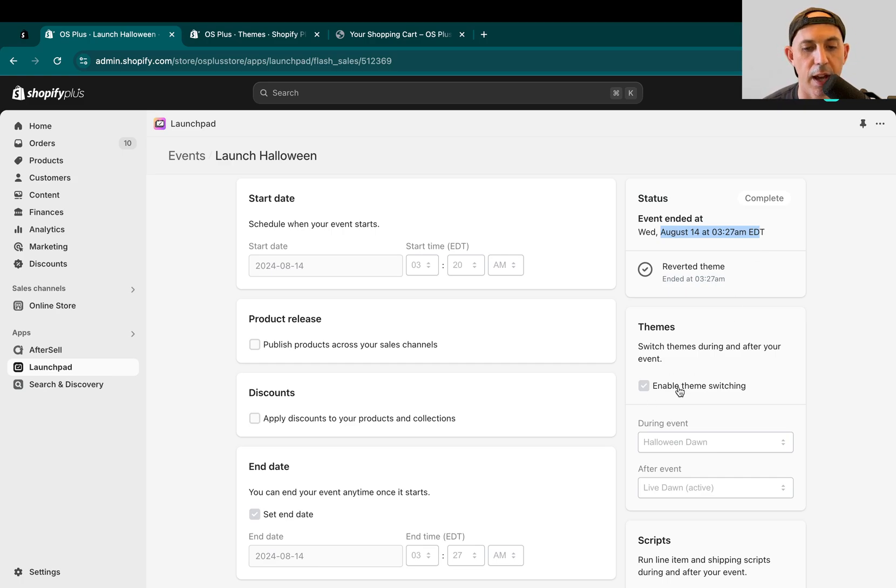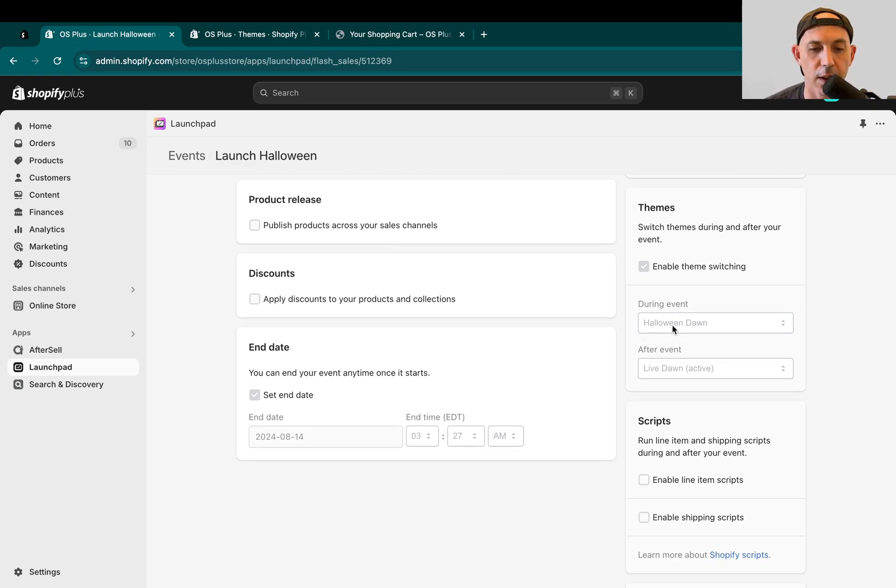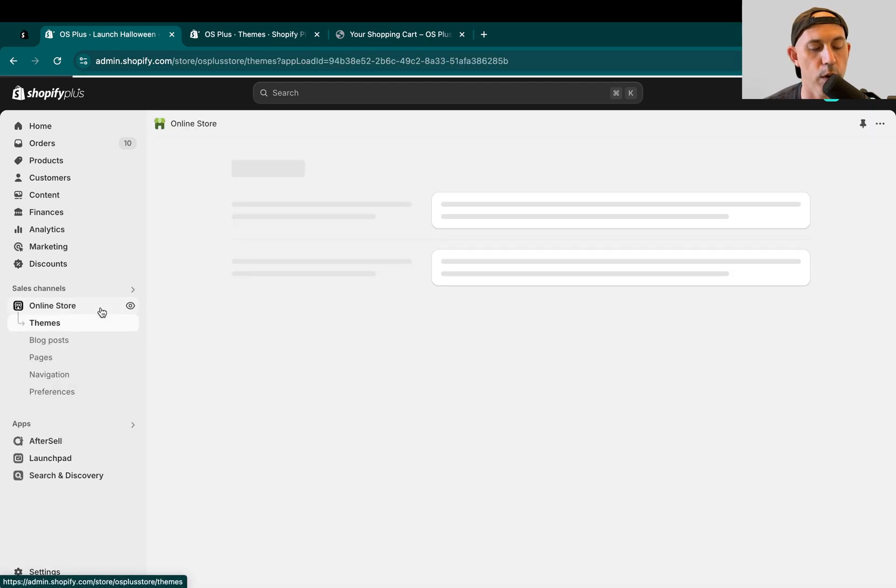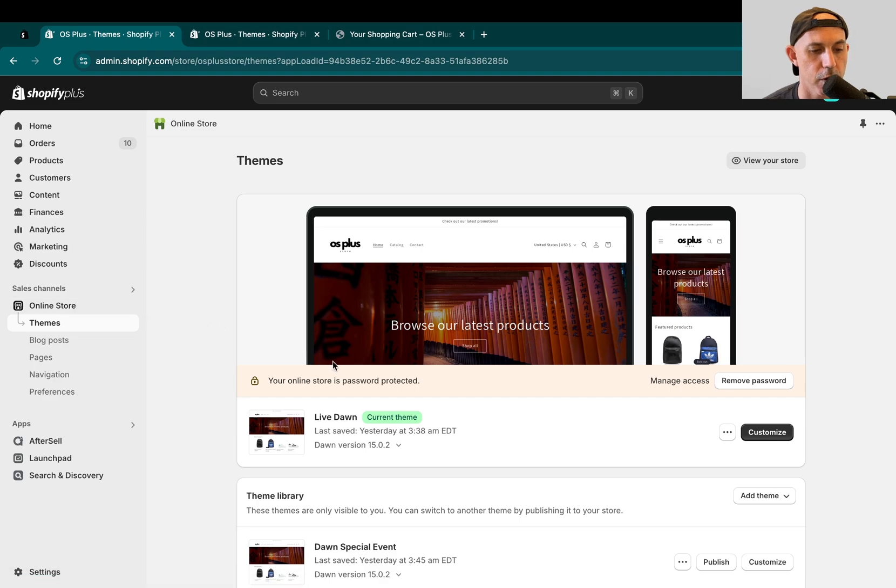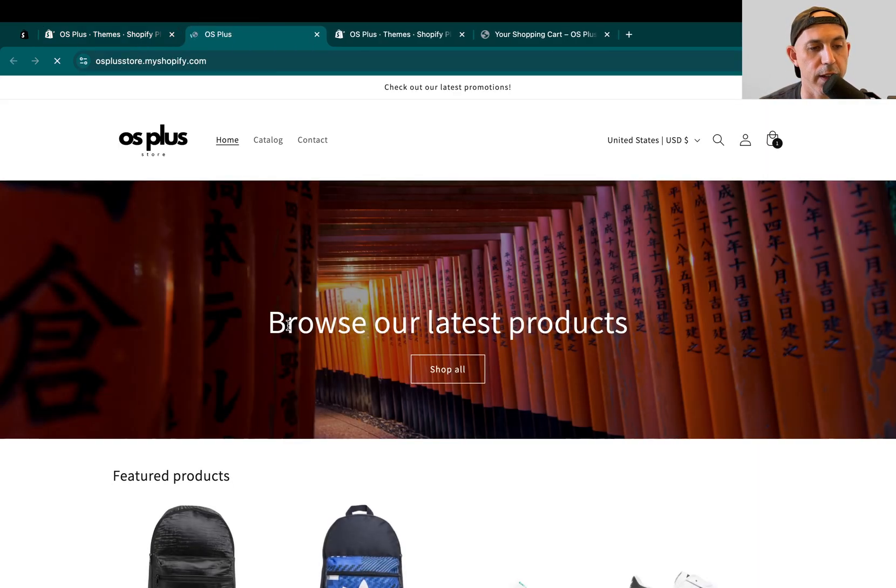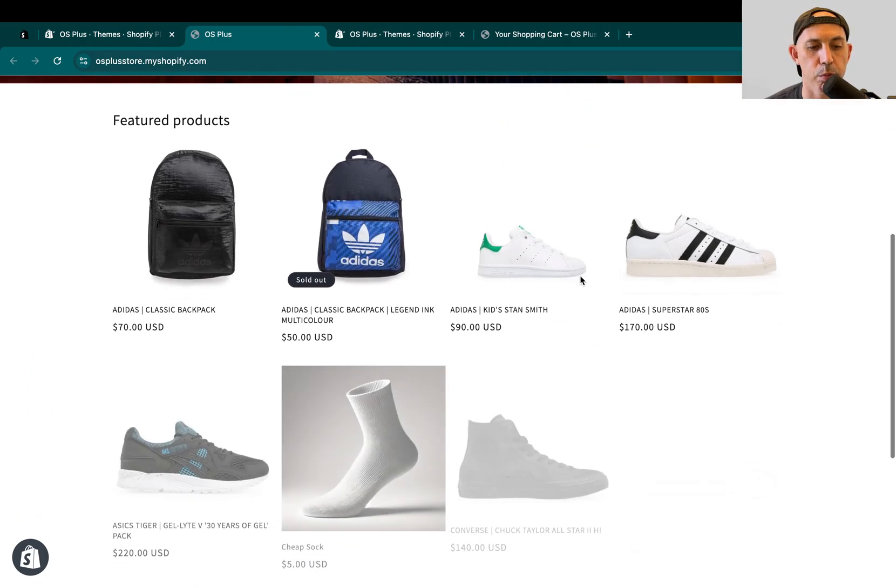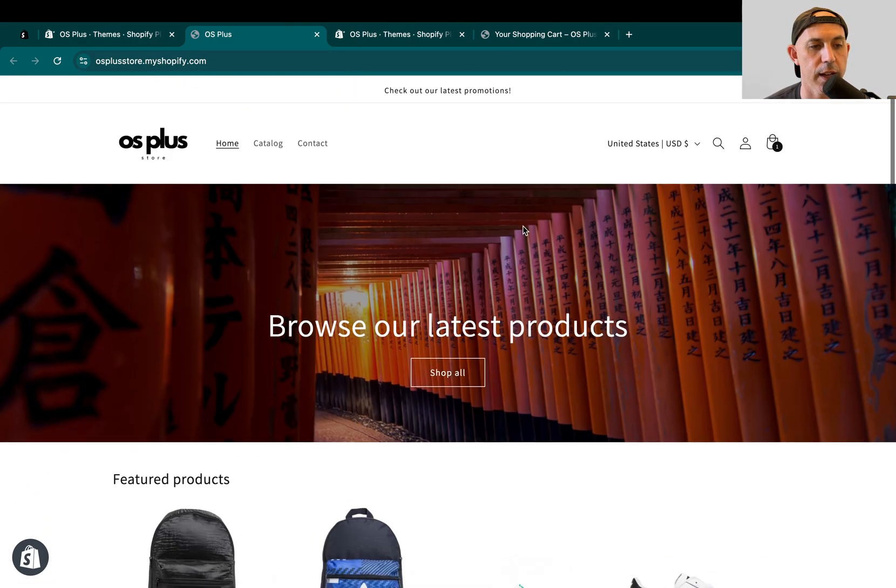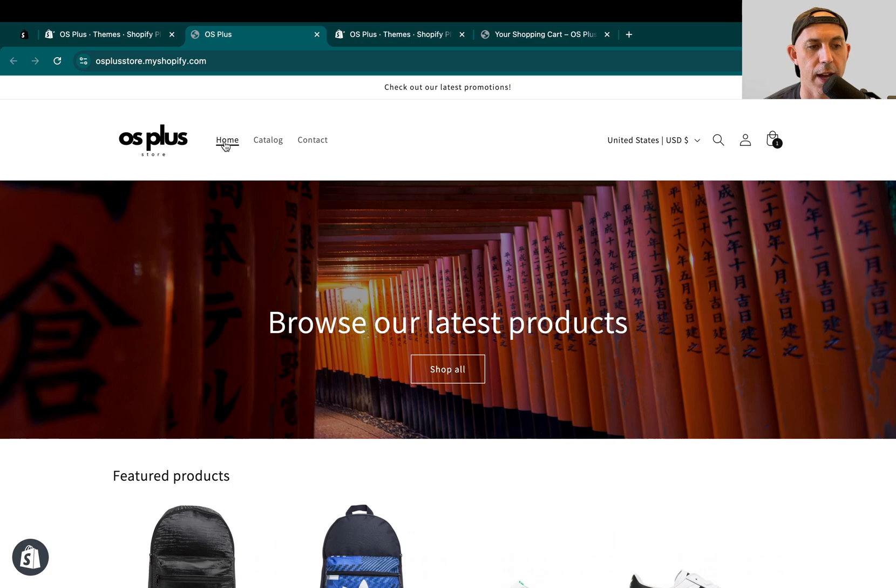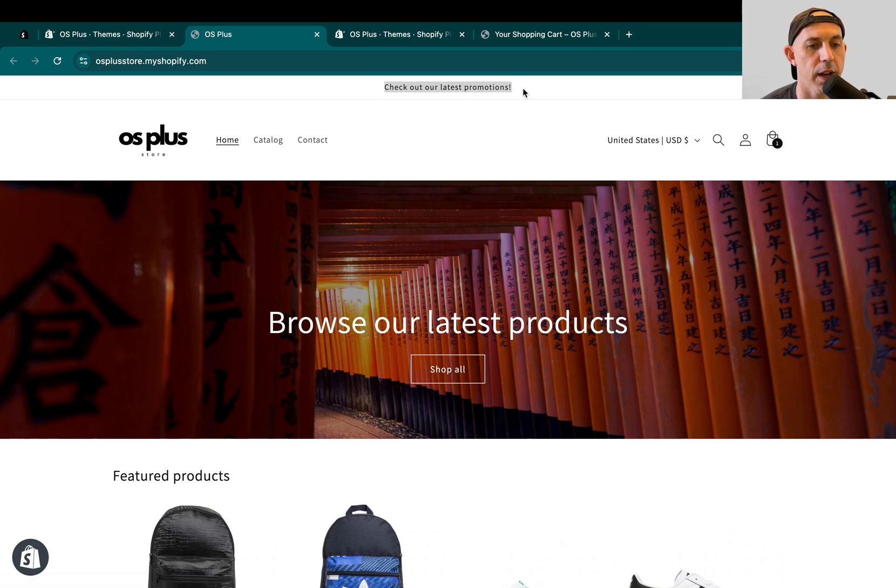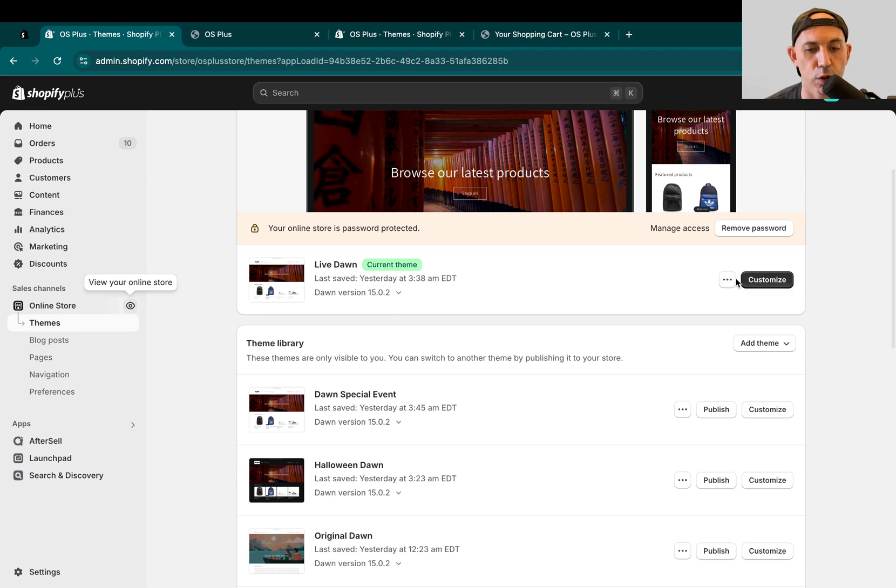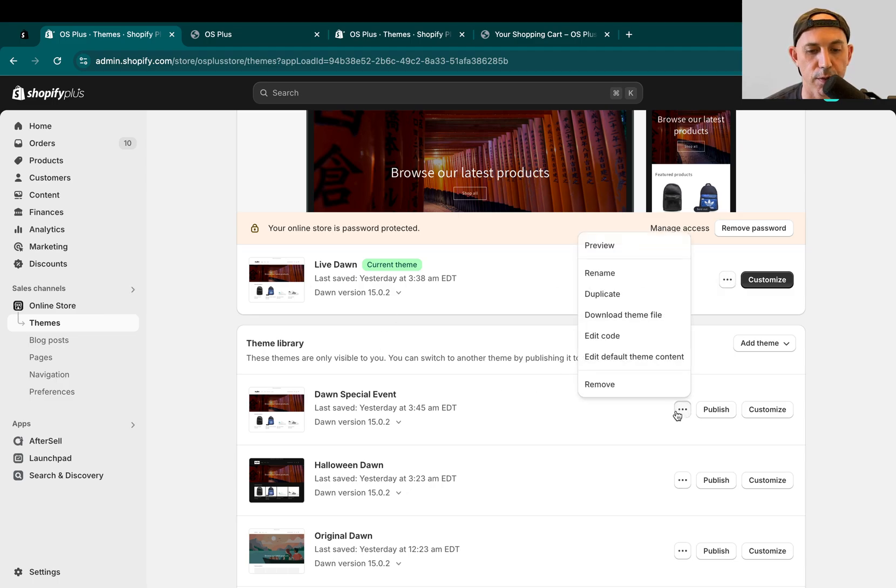So I clicked on enable theme switching, I set up the time and I said, you know what, go during this time, change it to the Halloween theme, and then go back to the live one. So let me show you how that looks and then I'll set up one for you to show you the example. So here, this is my site right here. Again, this is a demo site for our videos. There's nothing too exciting. It's a white theme, has some products we're selling, and it has home, catalog, a contact, very simple site I set up for this video. Check out our latest promotions, some kind of promotion right here.